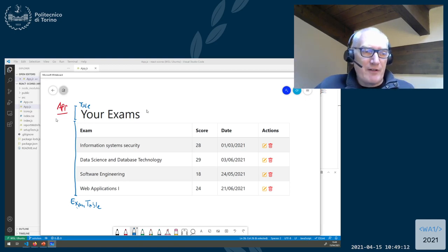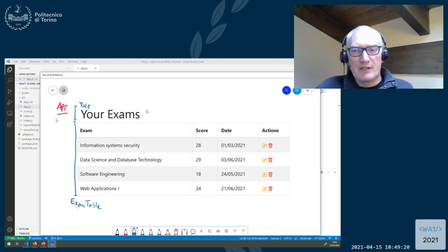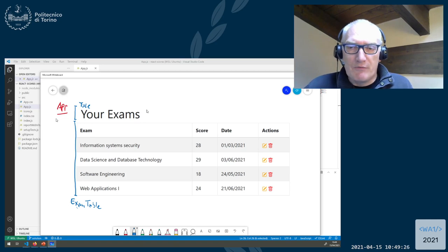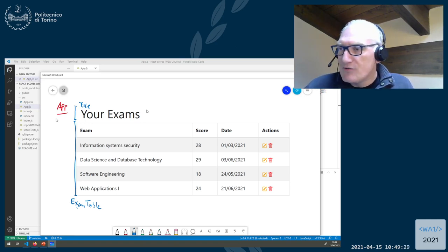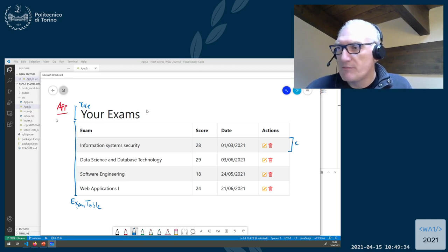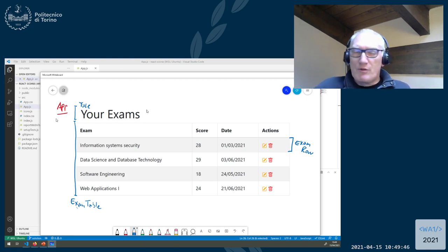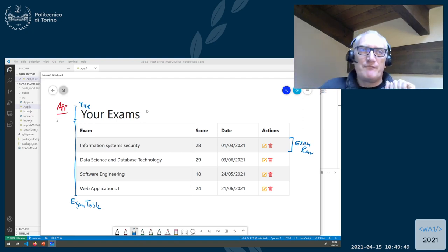The Title by itself will be a very simple component, but ExamTable will be a dynamic component because it will contain many rows. It will have some header generated by the table, but we can imagine having another component that will render one row - let's call it ExamRow. The ExamRow contains information about an exam and some action buttons.